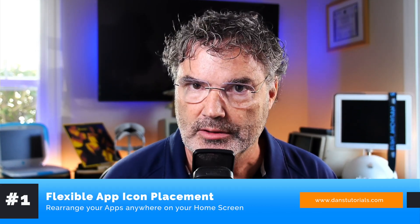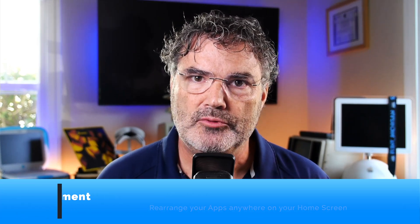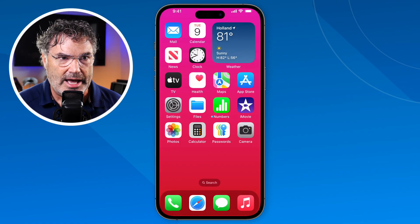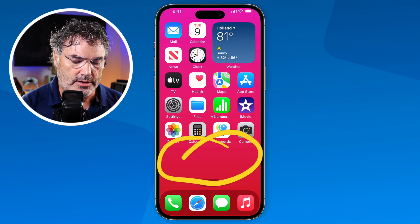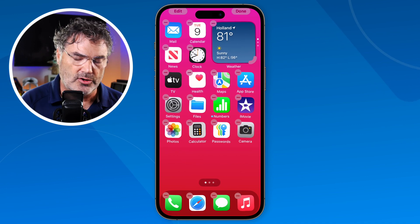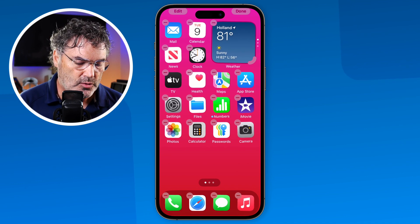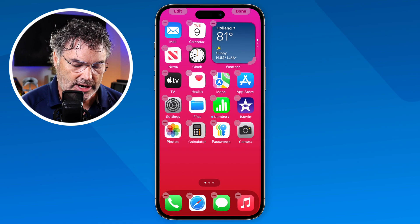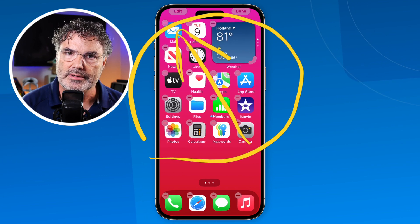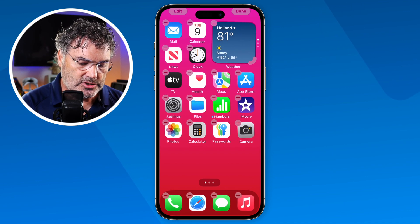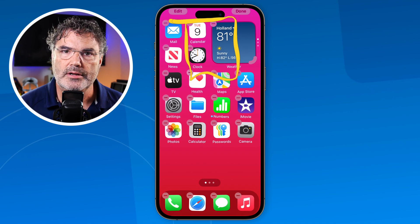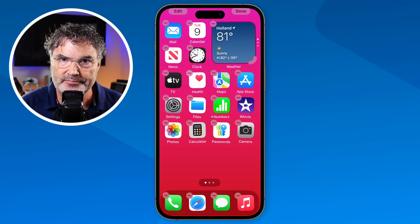The first thing we're going to look at is flexible app icon placement. Basically what we can do is rearrange our apps anywhere we want. Looking at my iPhone — we all know how it works to move our apps: just tap and hold anywhere where there are no apps, they start going into jiggle mode, and then you move them. But when you move them, it always rearranges apps to go into the upper left-hand corner — we cannot leave a blank spot.